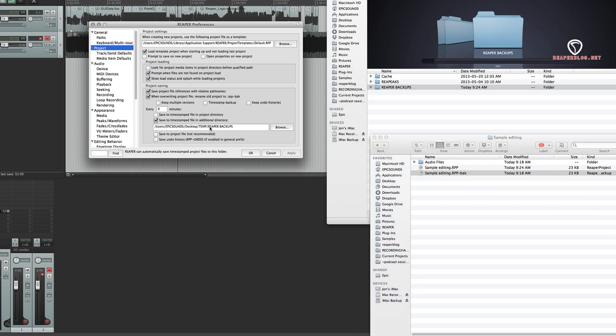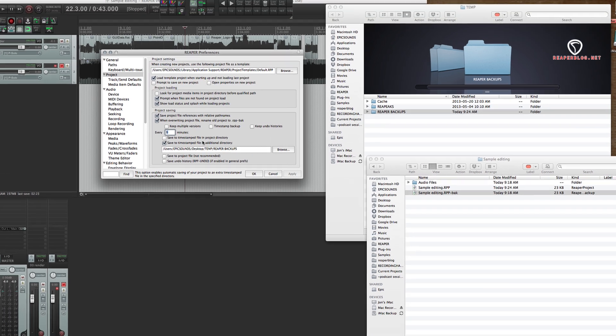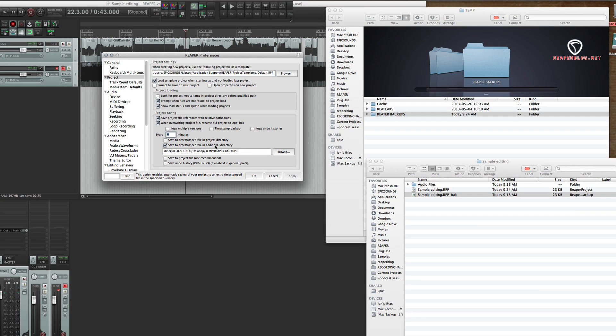Next we want to uncheck keep multiple versions, uncheck timestamp backup, and uncheck keep undo histories. We're going to set this to save every six minutes. We're not going to save into the project directory, but we are going to save into the additional directory. So I have to hit browse there and choose where we want it.